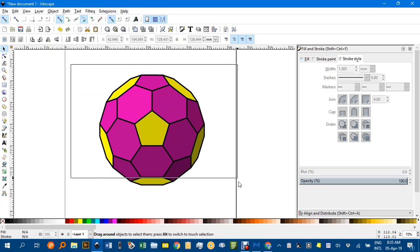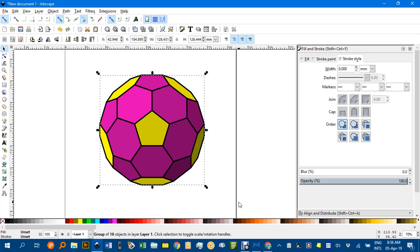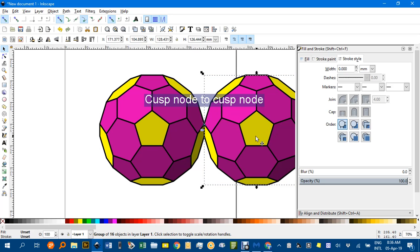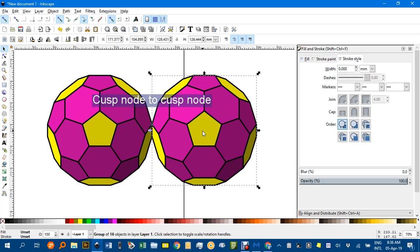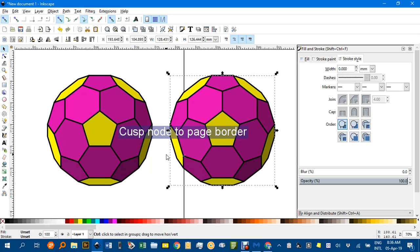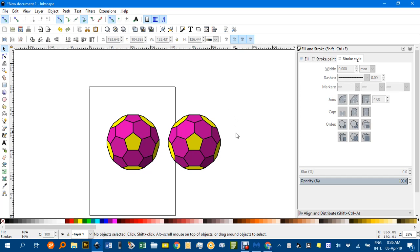Once you're happy, perhaps select it all, control G to regroup. And you know, if you want to copy it, control D to duplicate, and then drag a copy away. And you can get lots of polyhedra and produce quite a nice little poster there. Anyway, hope you enjoyed that short tutorial. Thanks again for watching.